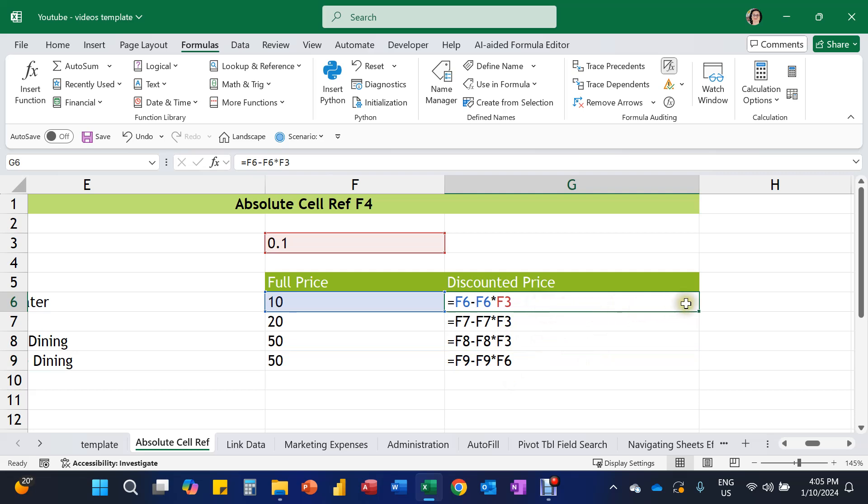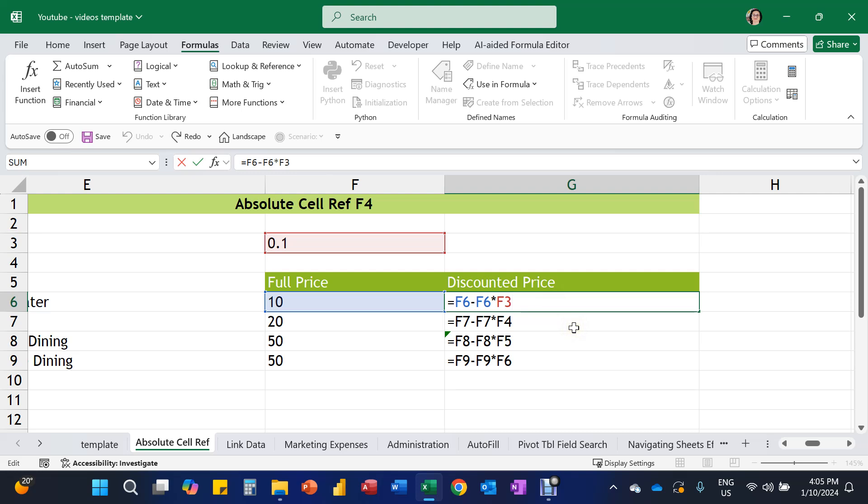So in order to make that row reference constant, we will put a dollar sign in front of the number three. Now, in order to do that, we can press F4. And if that doesn't work for you, hold down the function key and then press F4. Now, the dollar sign initially is being placed in front of the column and the row.